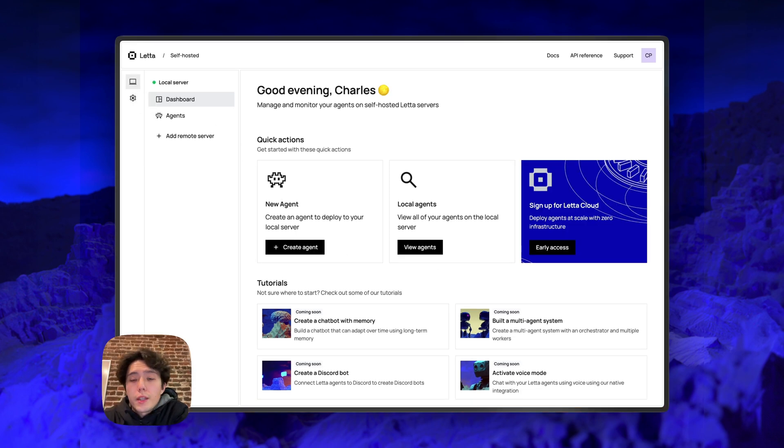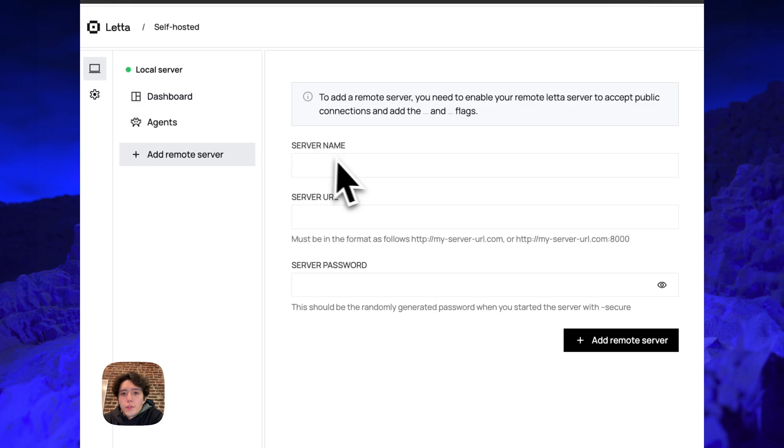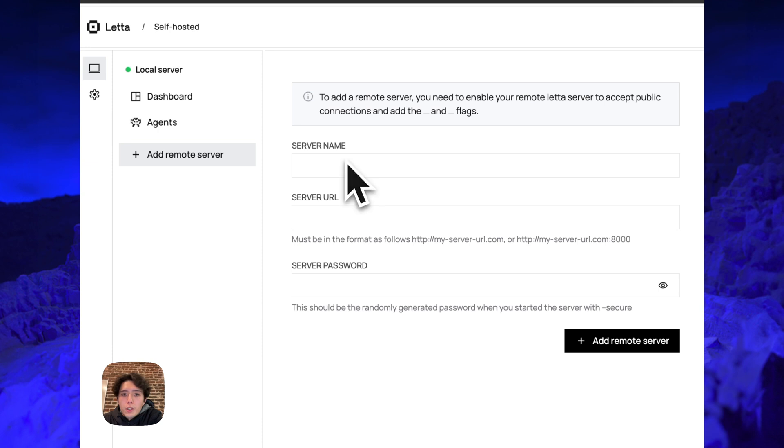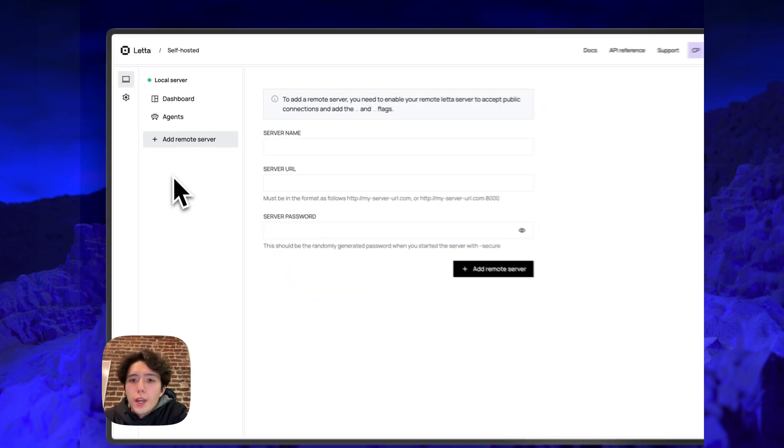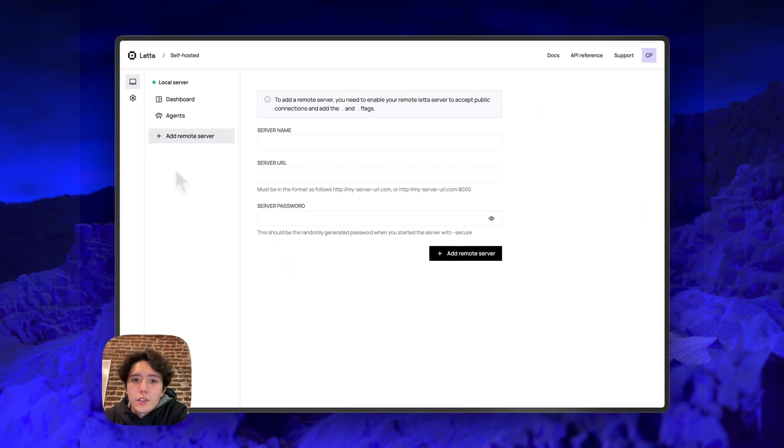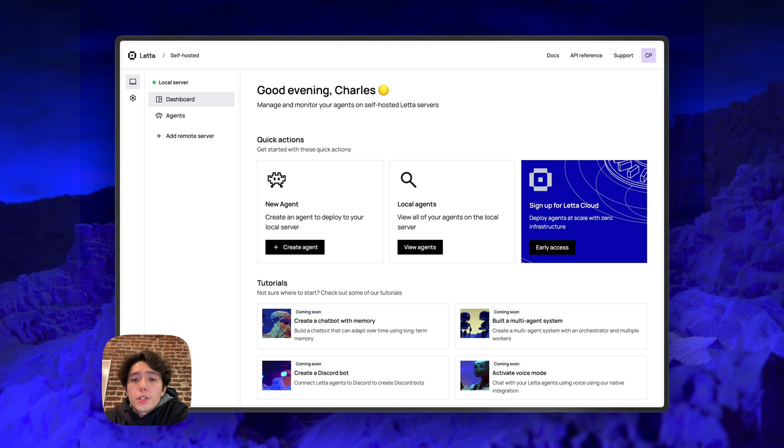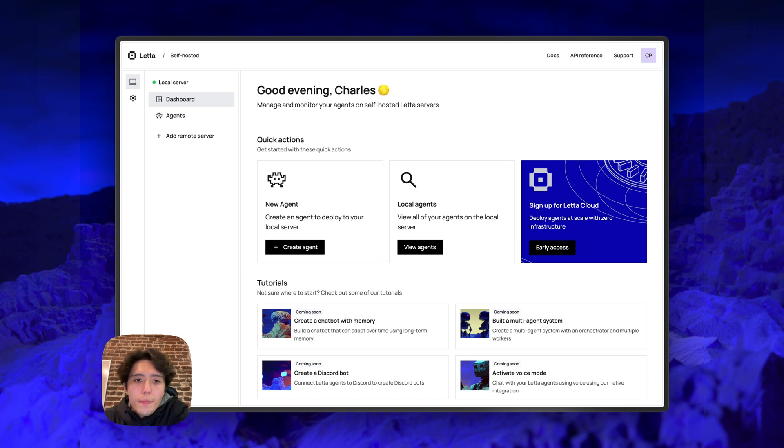You can also connect the ADE to remote servers. So for example, if you're running a Leta server on Railway, AWS, GCP, you just need to provide the server URL and the server password if you created it. And then you'll have additional Leta servers that you can create and access agents on. In the future, there'll be easier ways to run the ADE completely locally for those users that don't care about remote deployments and just want to run everything locally on their own device. If that's something you're interested in, definitely stay tuned for updates on our discord.